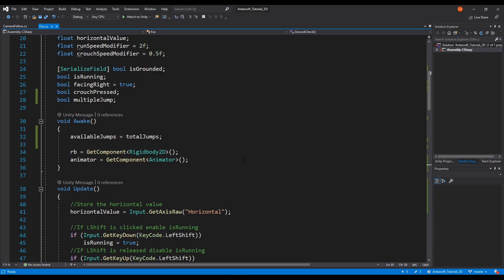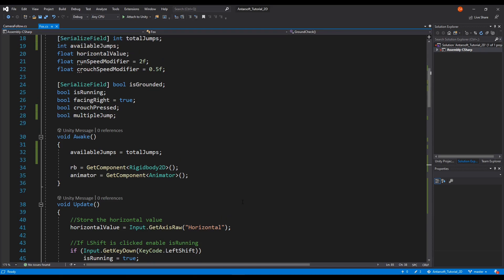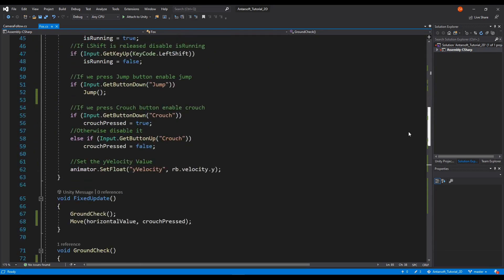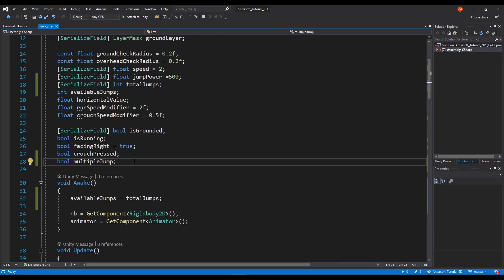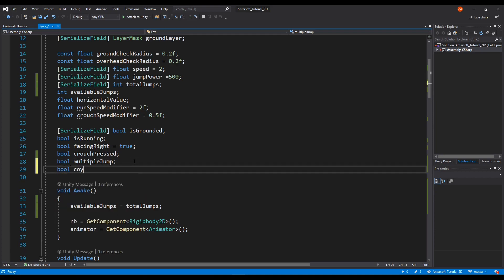Since I want to have a complex character controller with a lot of functionality, I'm going to implement both of them together and show you how. So for coyote jumping, we need the mechanics to go like this step by step: as soon as we leave the ground, we need to have a small period of time where we enable the player to jump — a normal jump without touching the floor. I'm not going to change the core jumping mechanics; I'm going to add something extra which is coyote jumping.